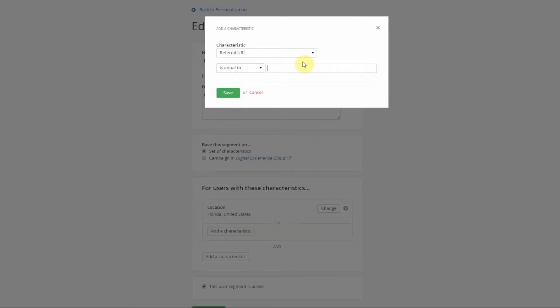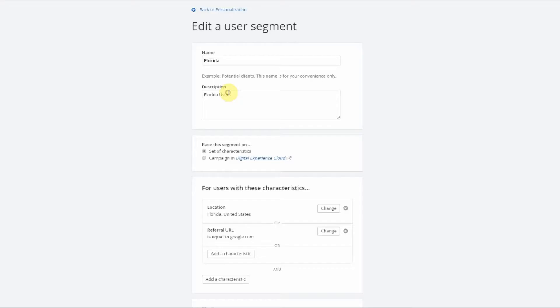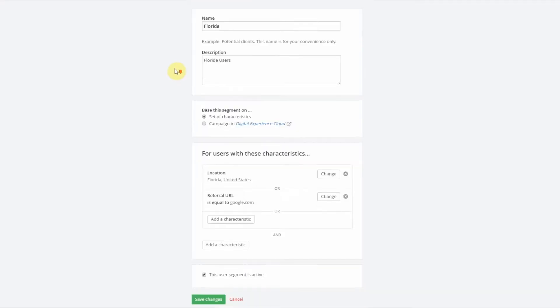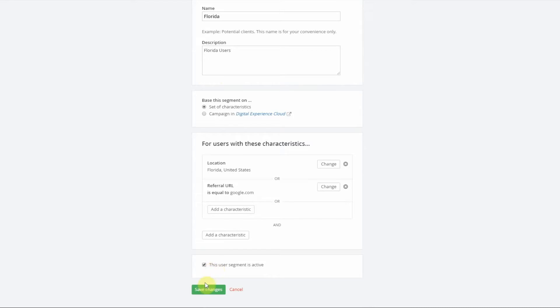If I do google.com and a user is referred to the site from google.com we can show them specific content. Save changes again and it is done.